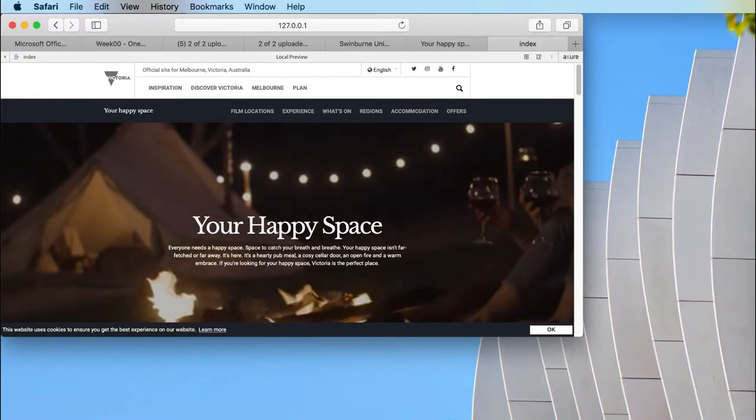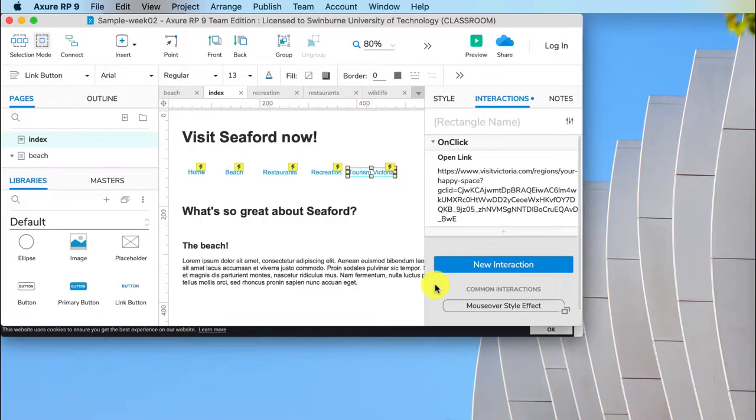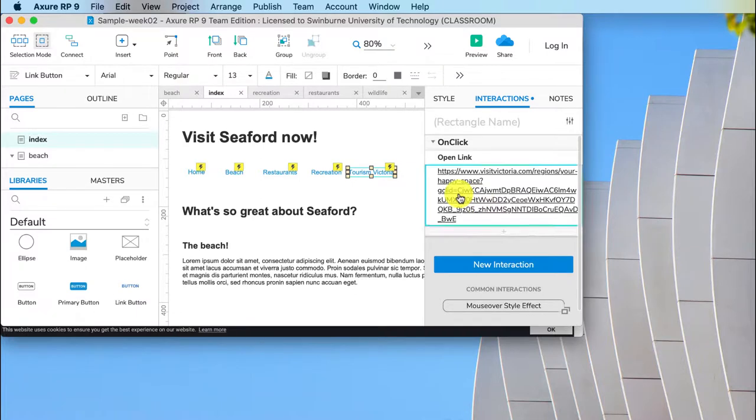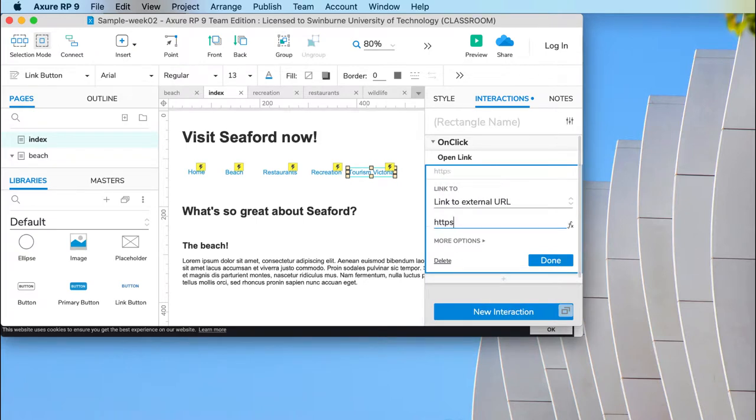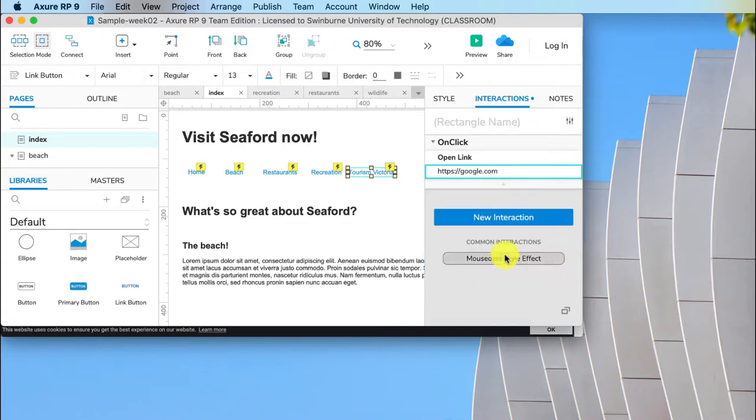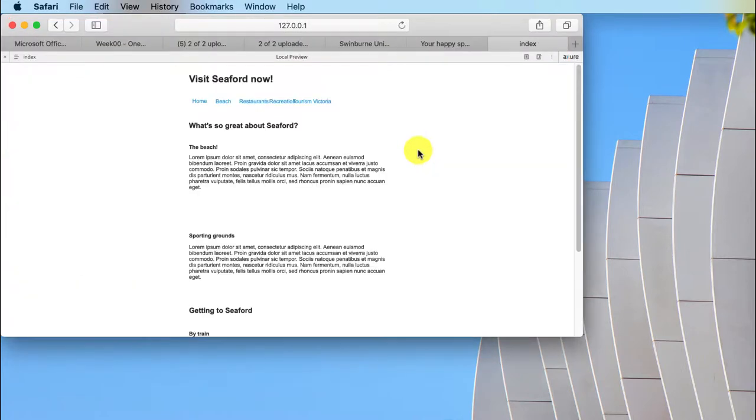Now I want to show you a problem that exists with doing that. Just say instead of Tourism Victoria we're going to open the Google website https google.com. OK so that's done. Now I'm going to preview it and if we click on it nothing happens. Why is that?